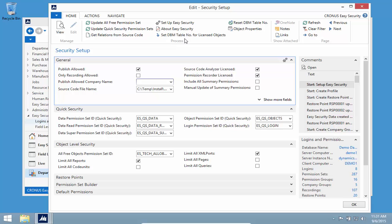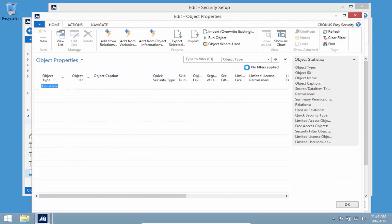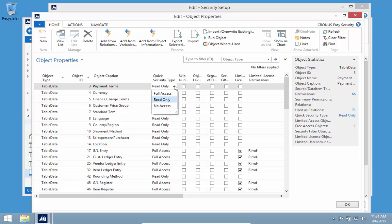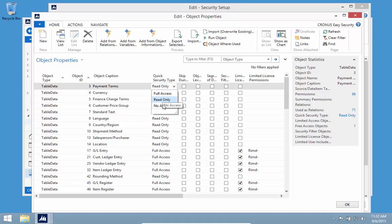As you install Easy Security, we will have already categorized about 400 of the more than 1000 tables in standard NAV. We have marked them as read-only if it's tables that in a normal case would not be needed to be modified by a user working in the system. We can also accomplish no access, basically having tables that users cannot get to at all.